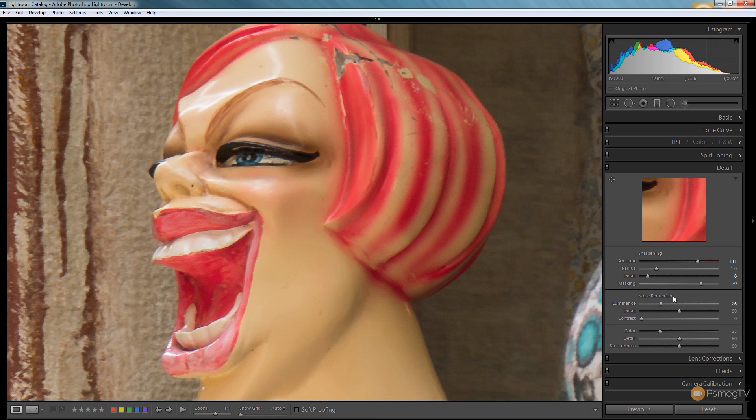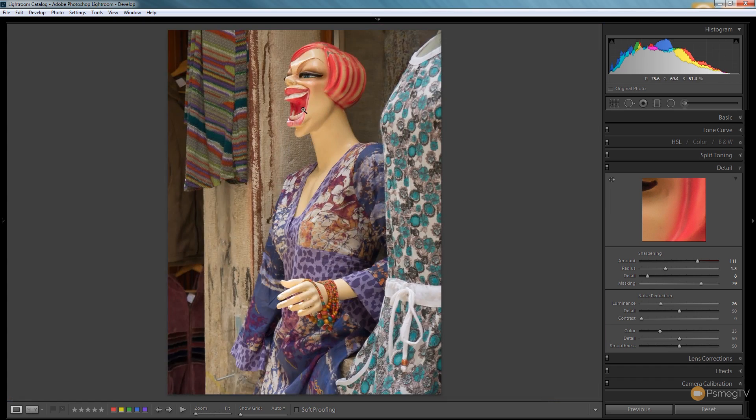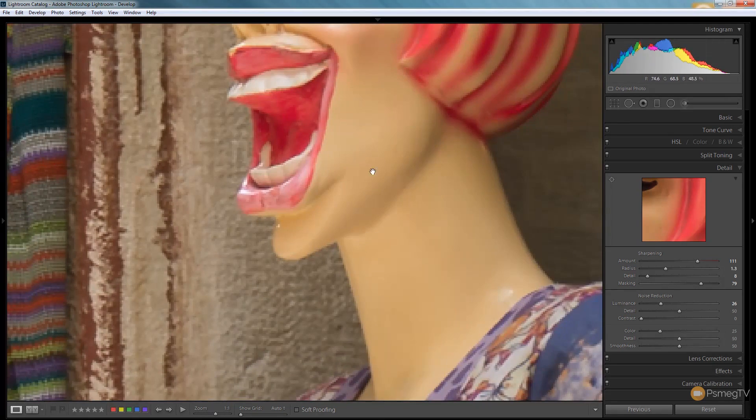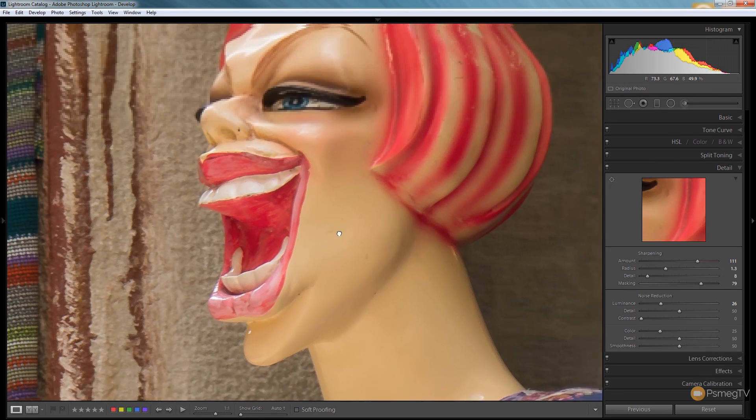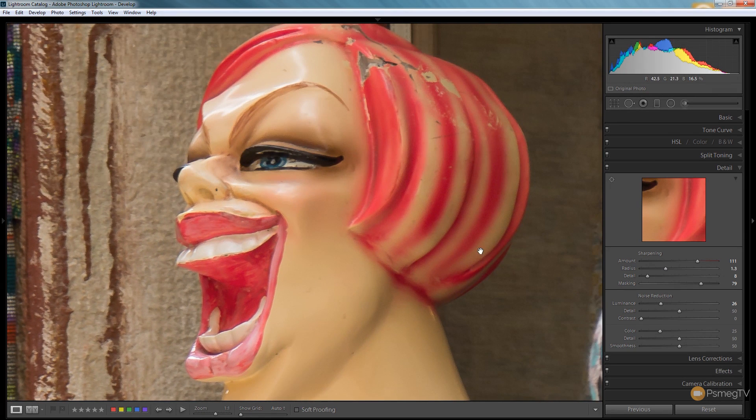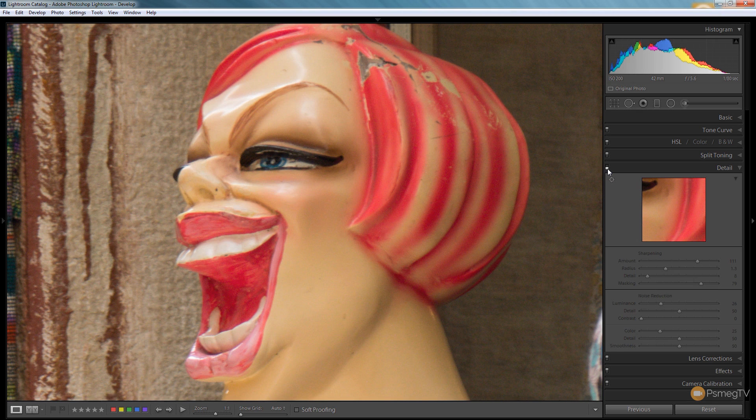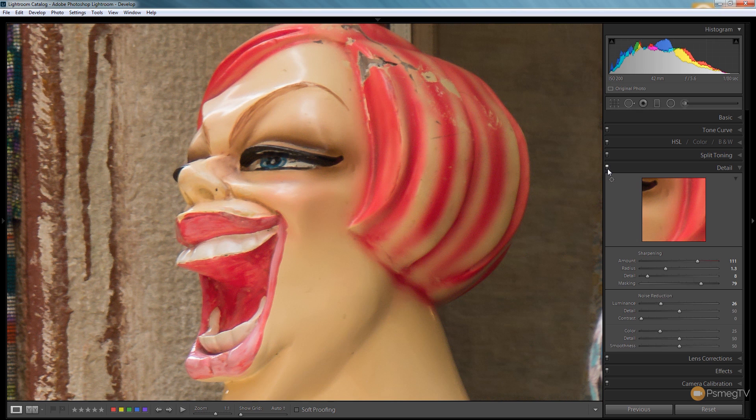So it is effectively a balancing act between the different settings to make sure you end up with a nice combination of a sharp image while avoiding all that horrible noise. There's the before, there's the after. So you've already got a really good end result.